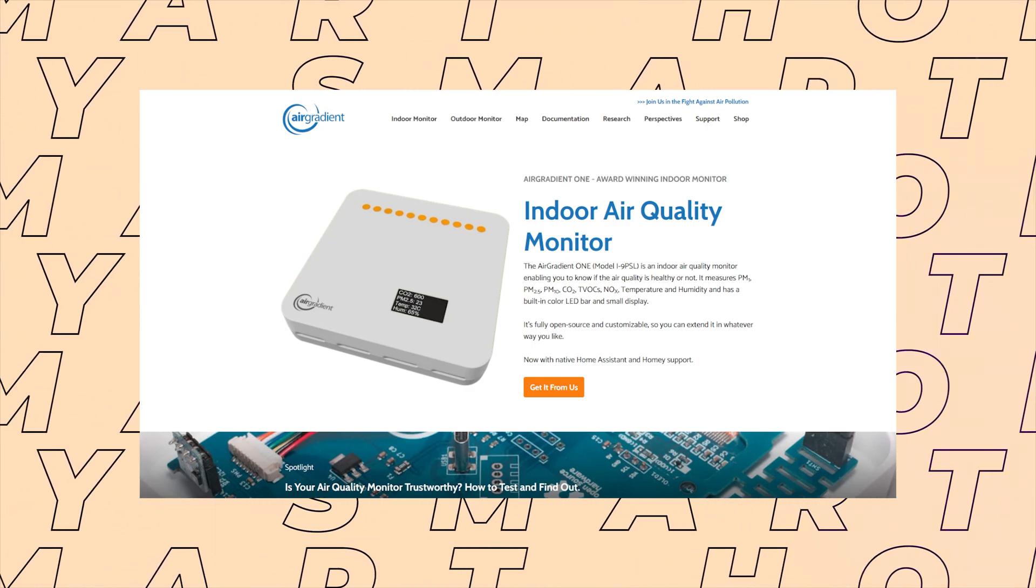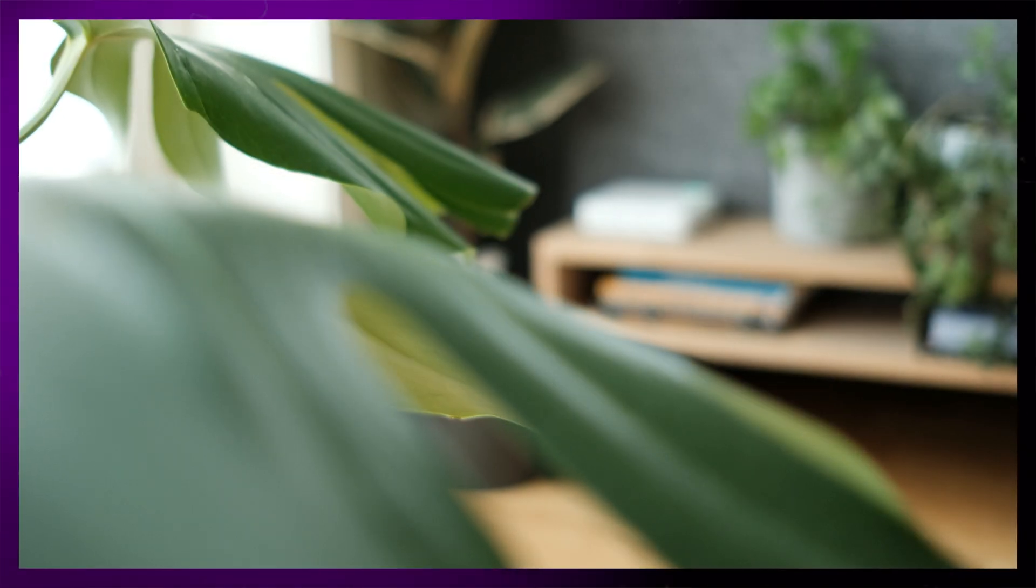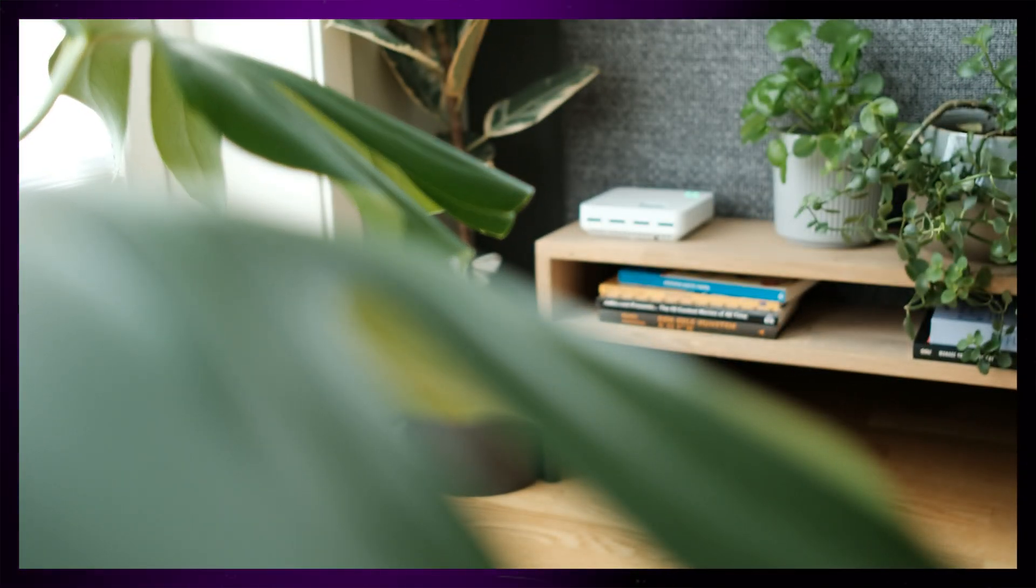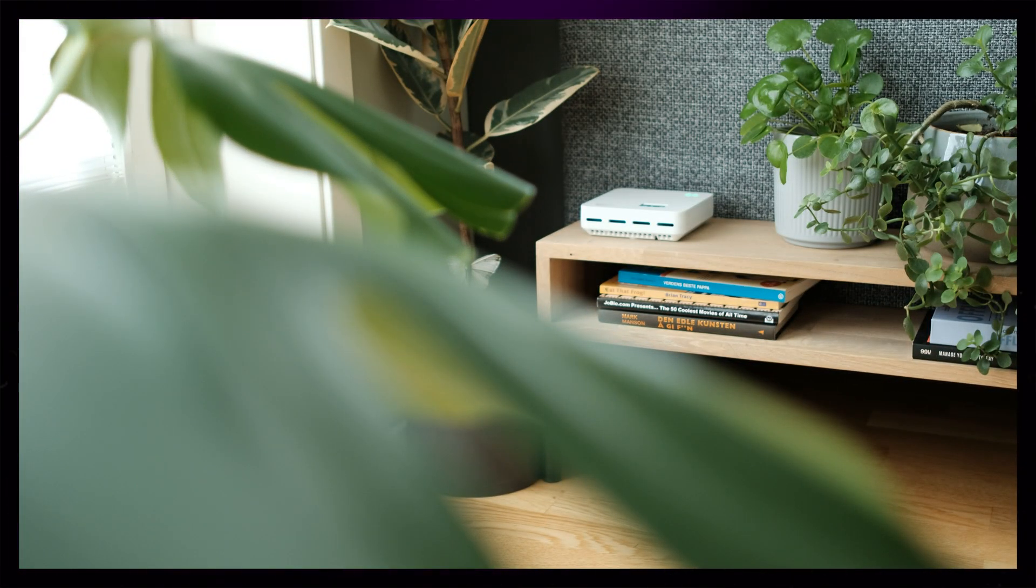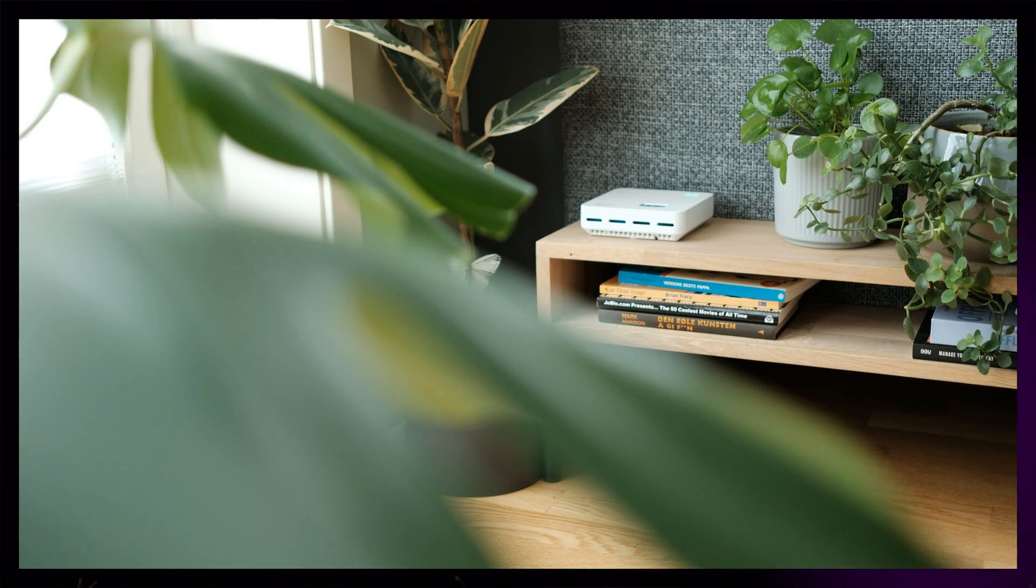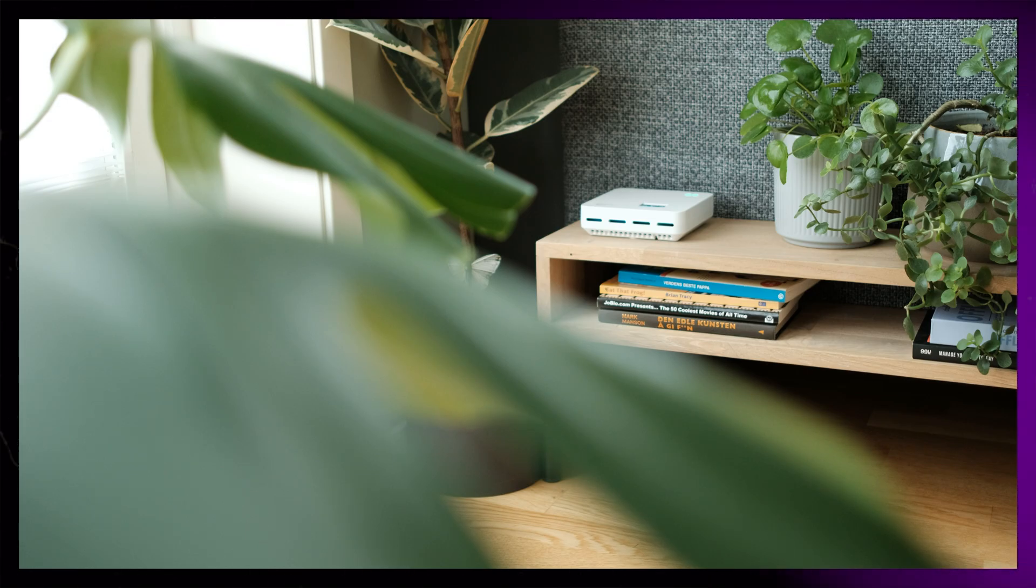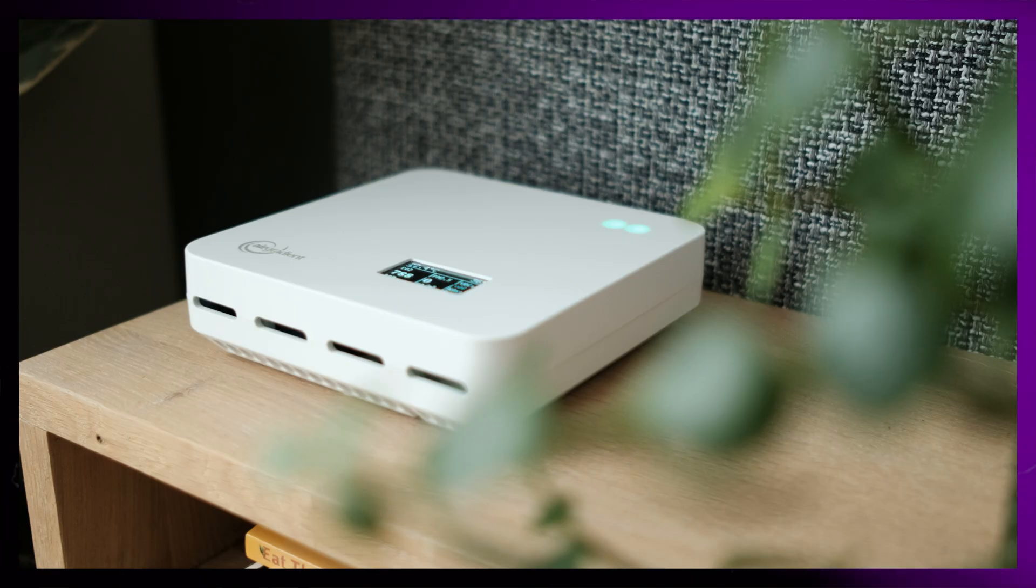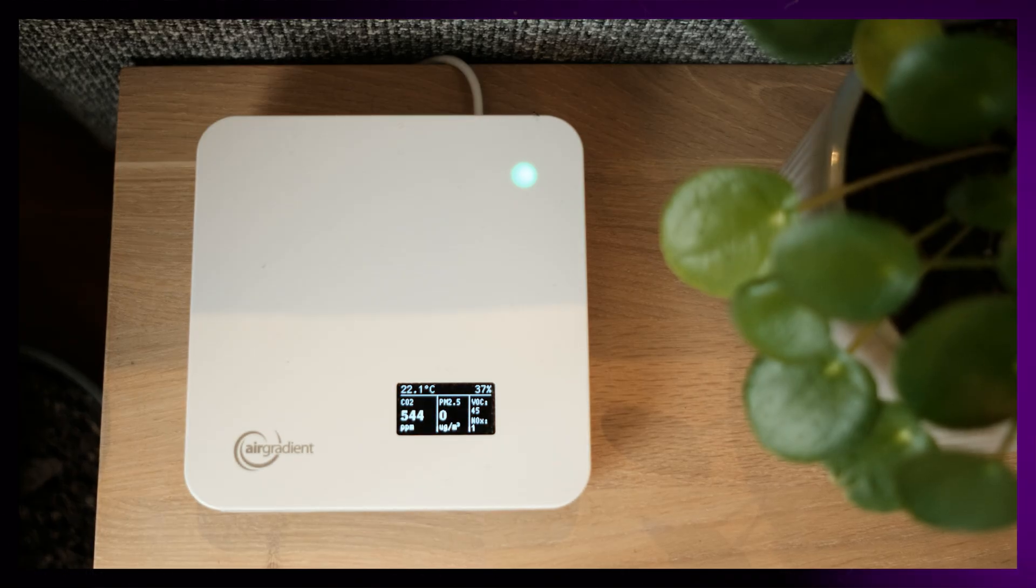My girlfriend often struggles with headaches, so it's nice to know that the indoor air quality isn't the problem. We can now also automatically turn on fans if the CO2 levels are too high.